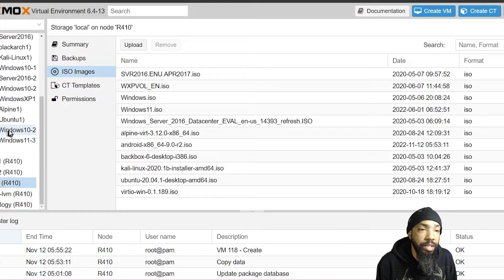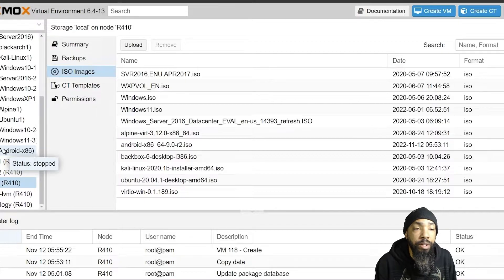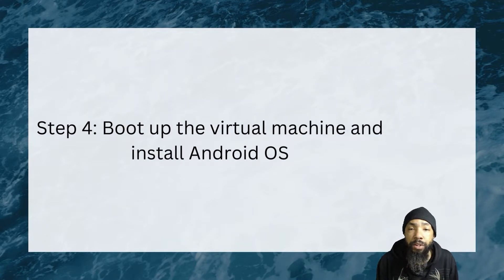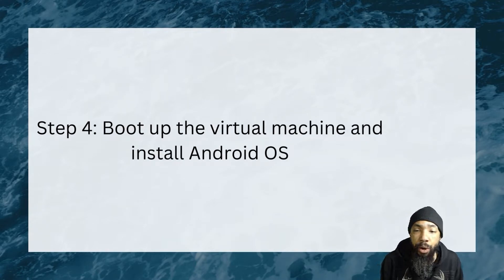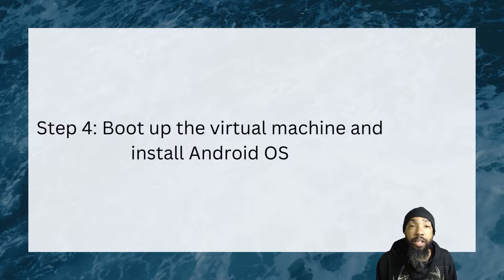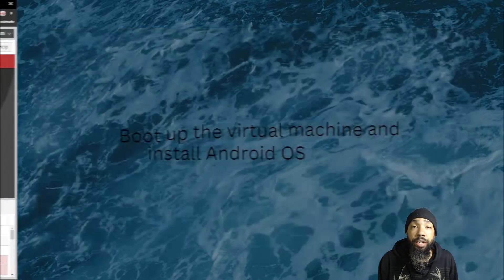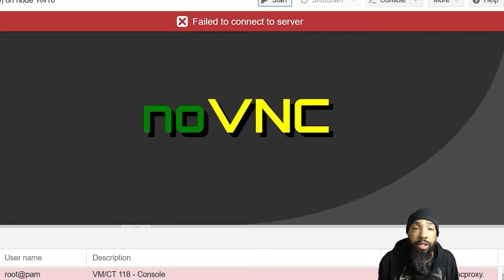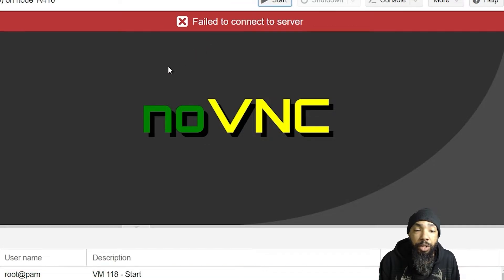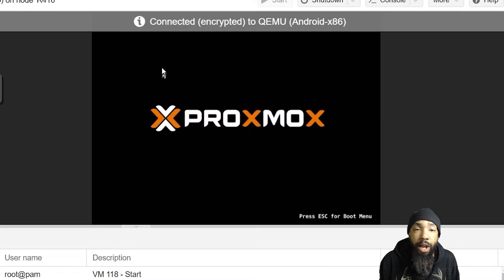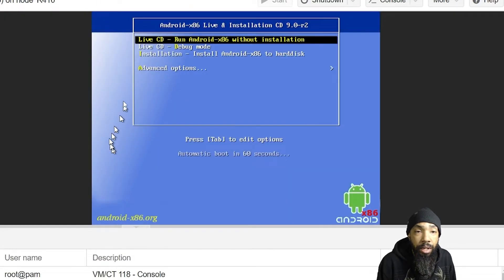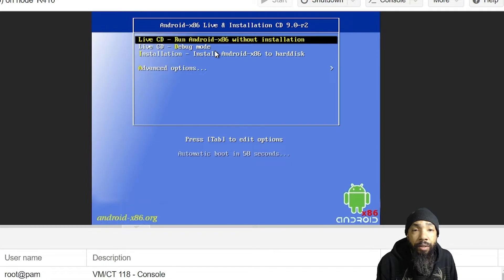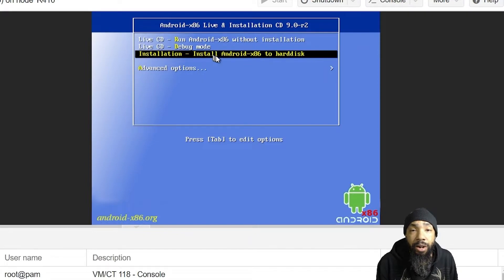The machine is created and it's ready for us to start. The next step is to boot the virtual machine and install Android OS on it. We'll follow the prompts in the operating system that lead to an installation. I'll get my console open and start the virtual machine we just created for Android operating system. We're going to do the install to hard disk.